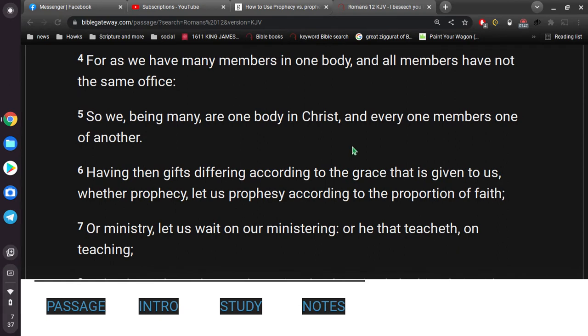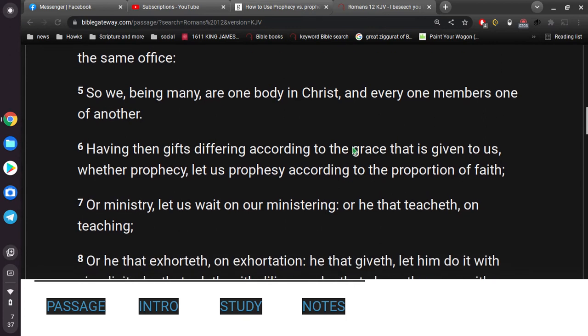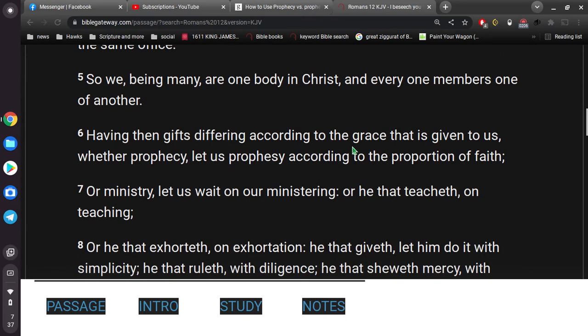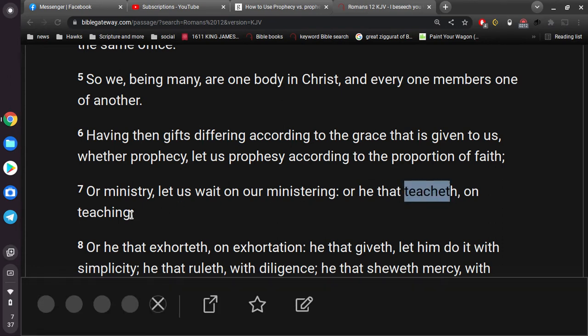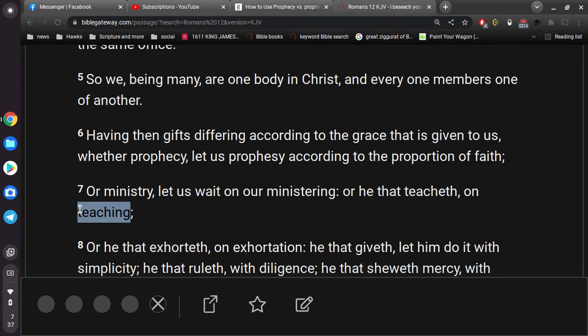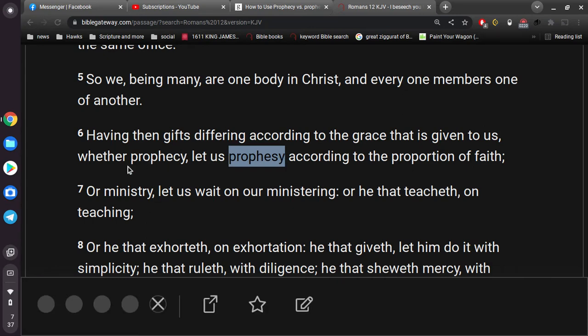In verse 6, it says, Having then gifts differing according to the grace that is given to us, whether prophecy, let us prophesy according to the proportion of faith, or ministry, let us wait on our ministering, or he that teacheth on teaching. So you notice, teacheth and teaching, it means the same thing. Same thing also with prophesy and prophecy. They mean the very same thing.